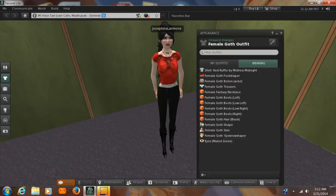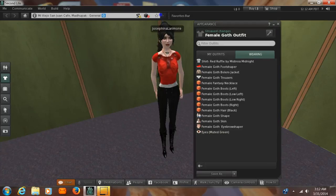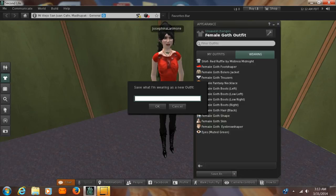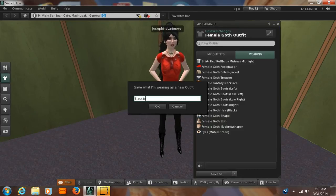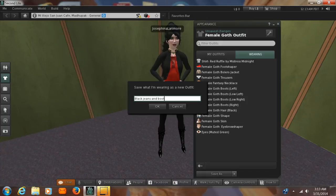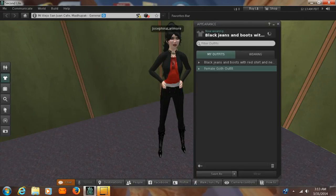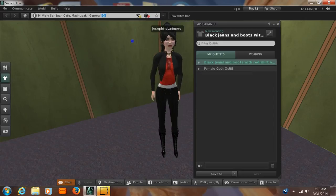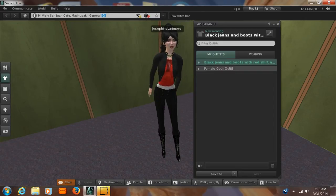And when we have a slightly different outfit, you want to click save as, and you want to give it a name. So we're going to say black jeans and boots with red shirt and necklace. And if you're a guy, you can say blue t-shirt and holy jeans. Now you have an outfit. You've got two outfits and the outfit in green is the one that you're wearing.